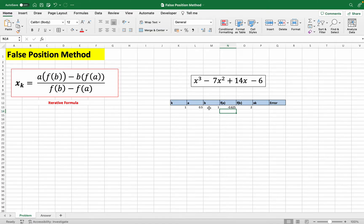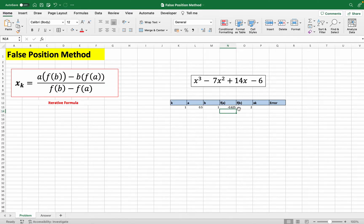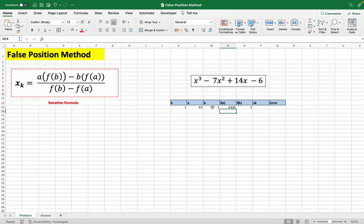If you get that with your initial guesses, you can proceed. But if you choose initial guesses and when you evaluate f(a) and f(b) and they have both the same sign, meaning they are either both positive or both negative, you cannot proceed yet.